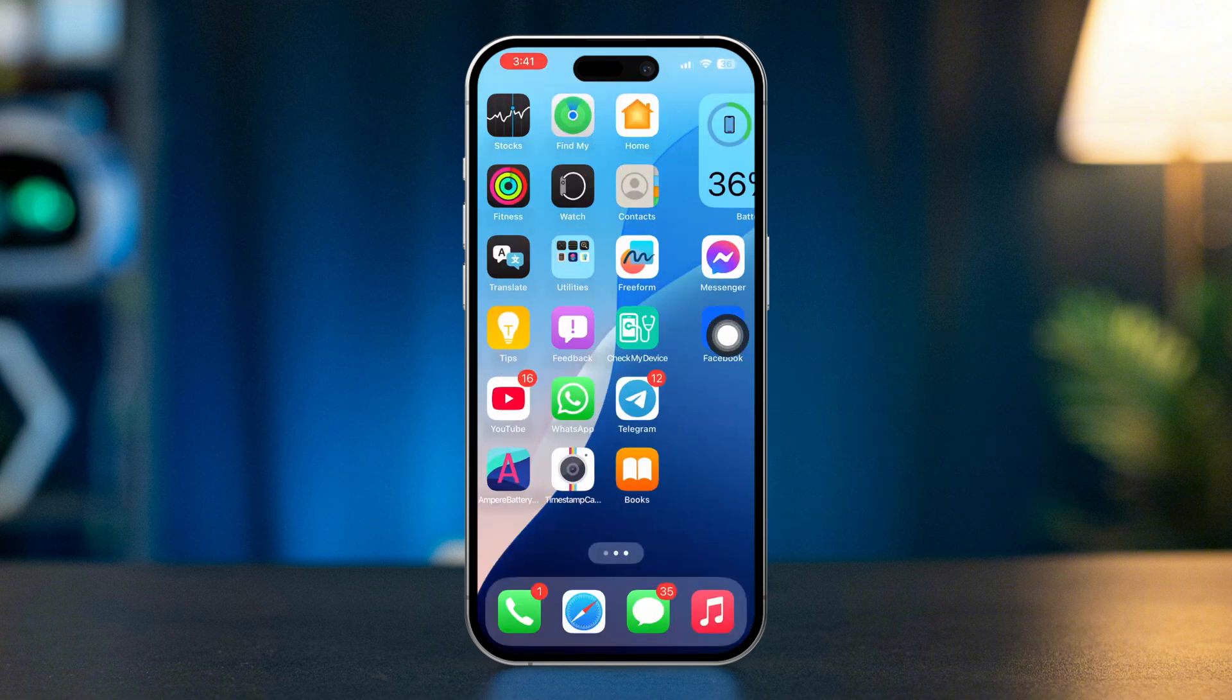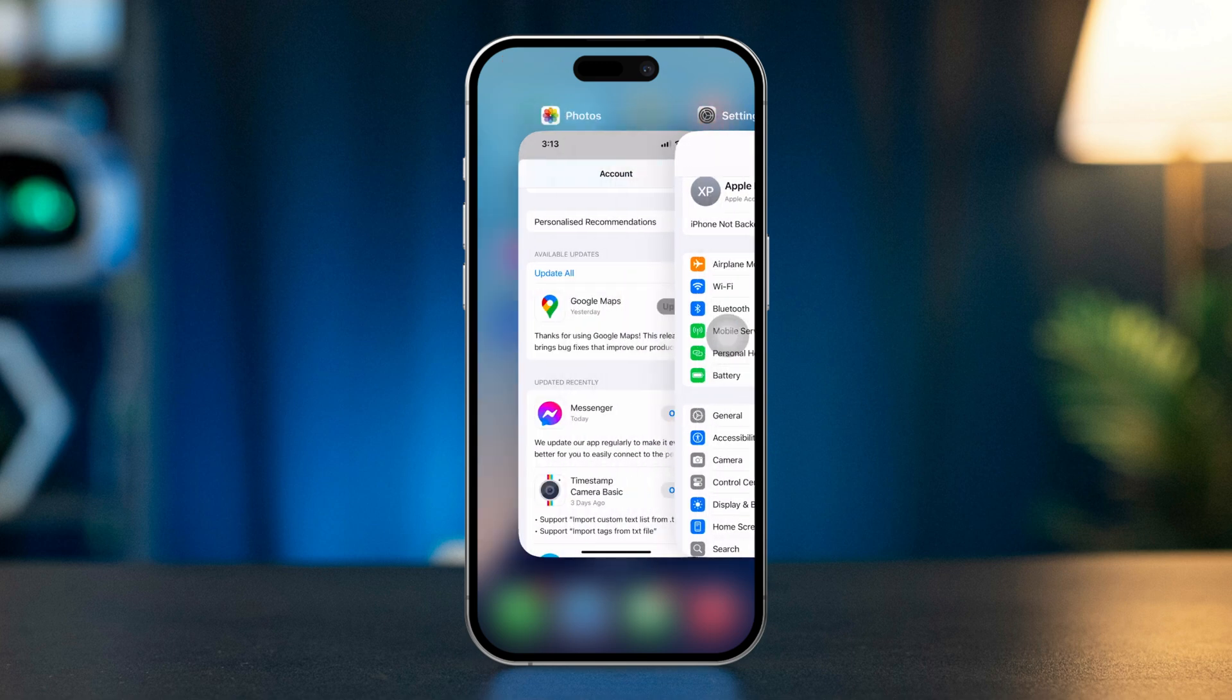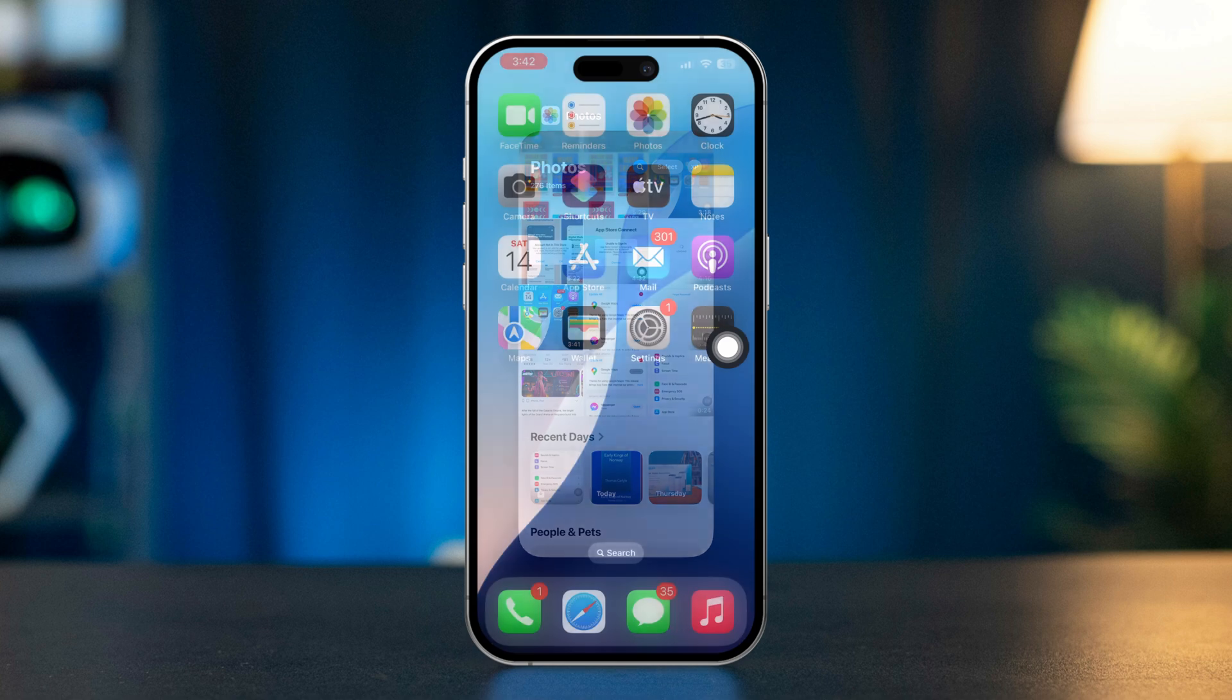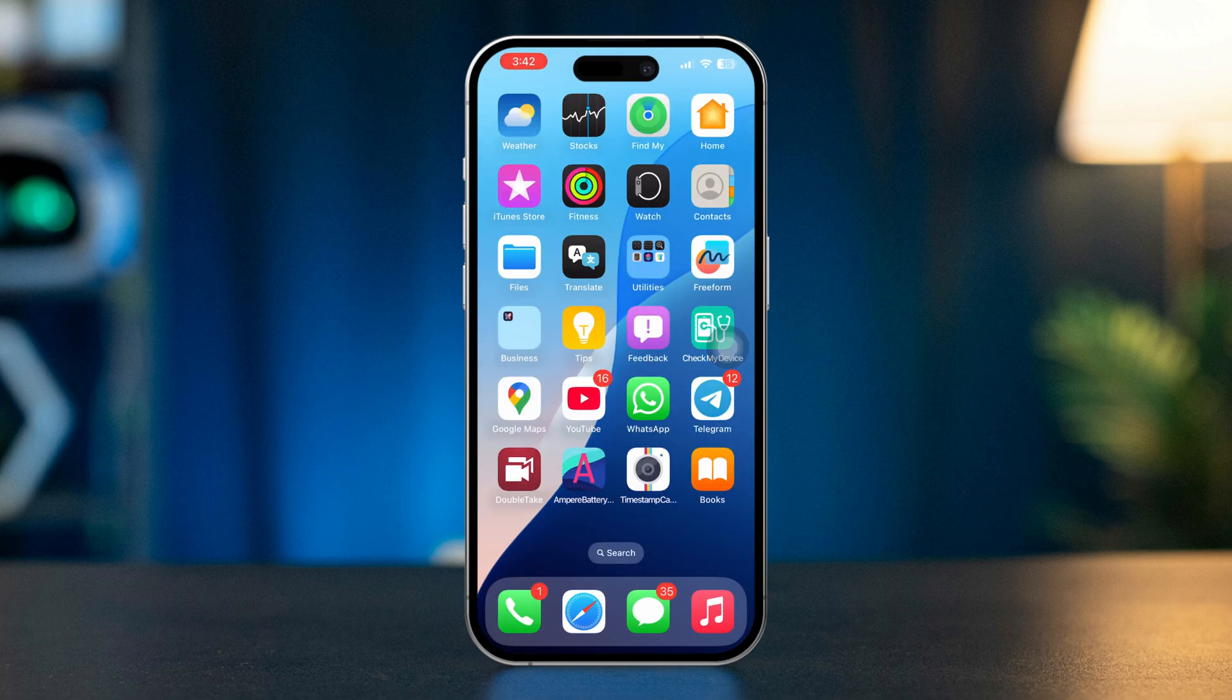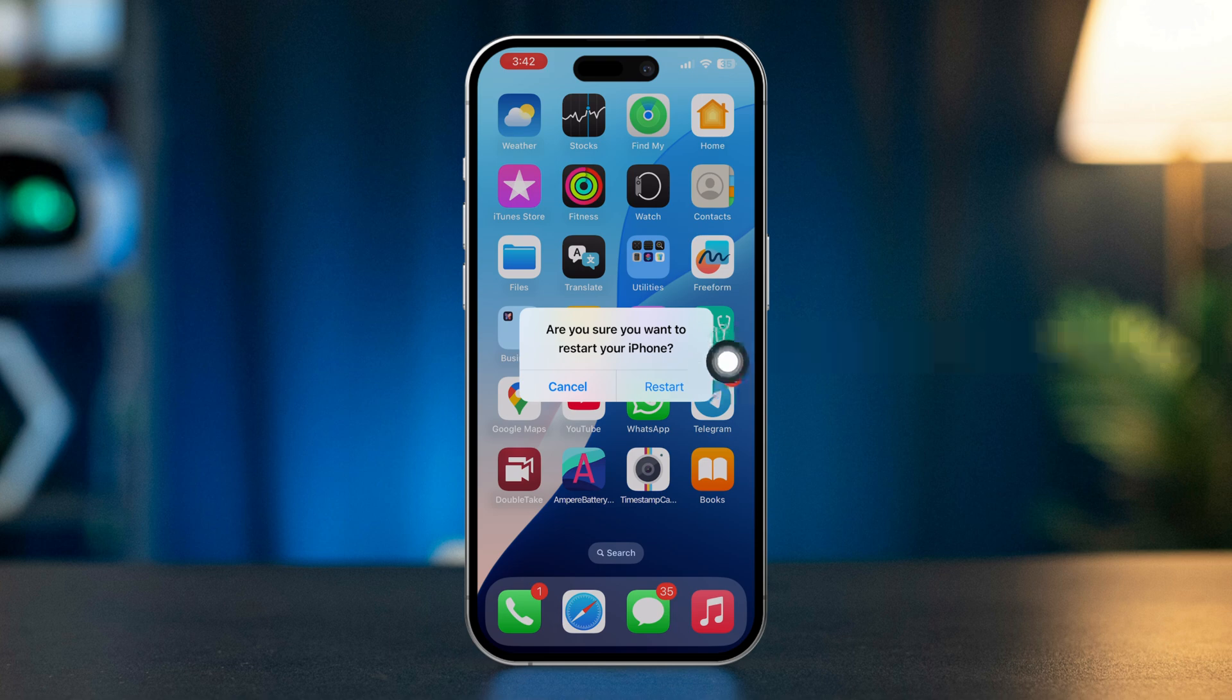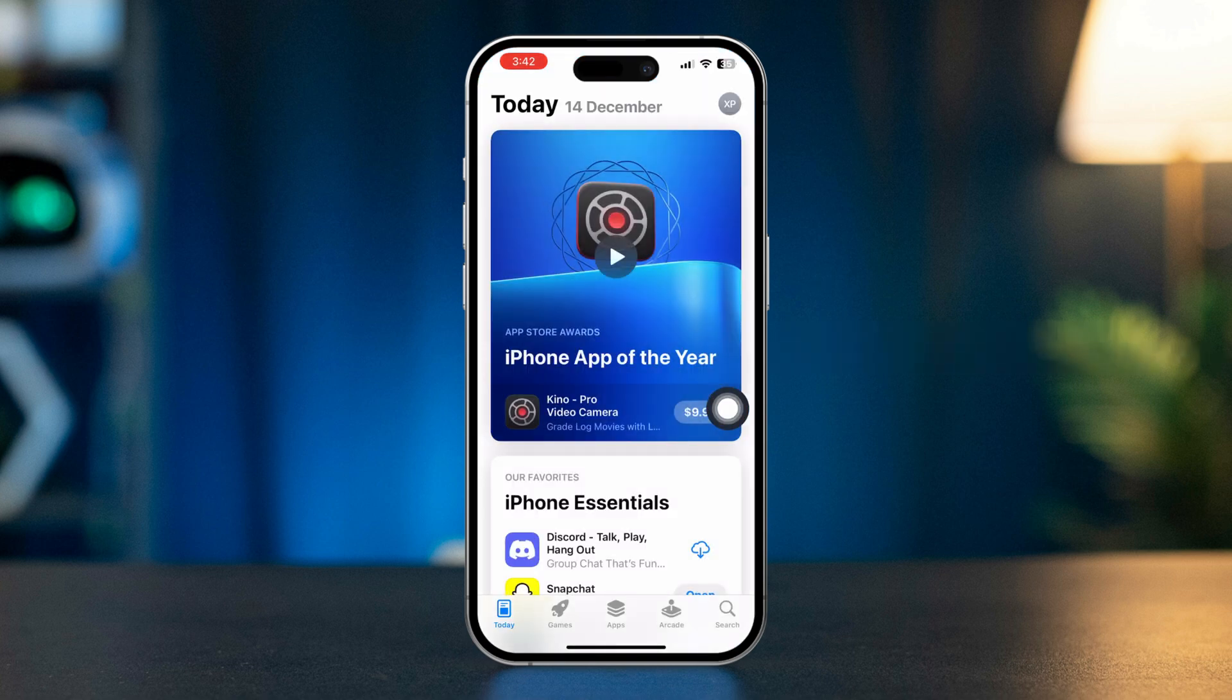Solution 3: Reset the App Store. Open the app switcher. Swipe up from the bottom of the screen or double-click the home button. Swipe up on the App Store. This will close the App Store. Now restart your iPhone. After that, reopen the App Store. Launch the App Store again and check for updates.